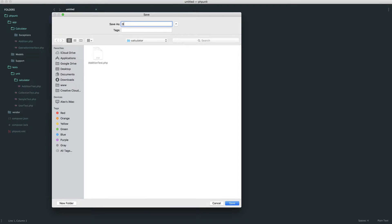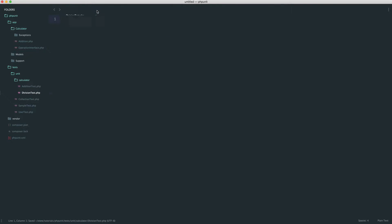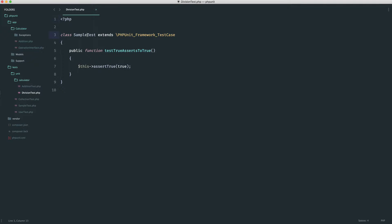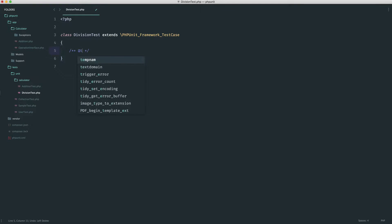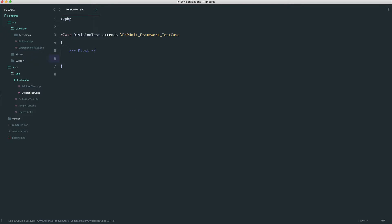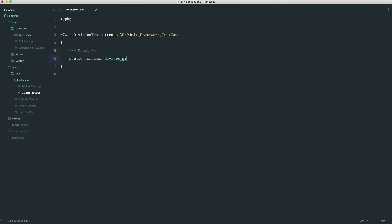We already know how this is roughly going to work. So we'll create a division test. Go ahead and just copy over our sample test, just so it's a little bit easier for us, and we'll start to go ahead and update this. So let's just change over the class name here — division test. And we'll go ahead and create our first test. The first thing we want to do is a very similar thing to our addition: it divides the given operands. So let's create our test — divides given operands.